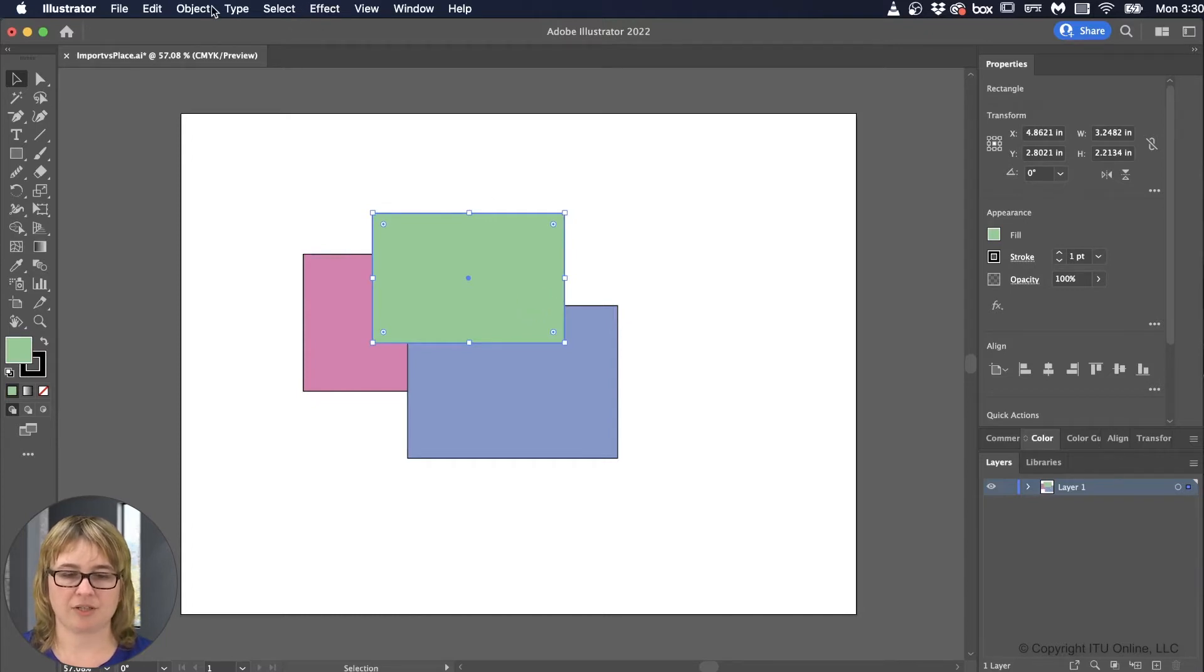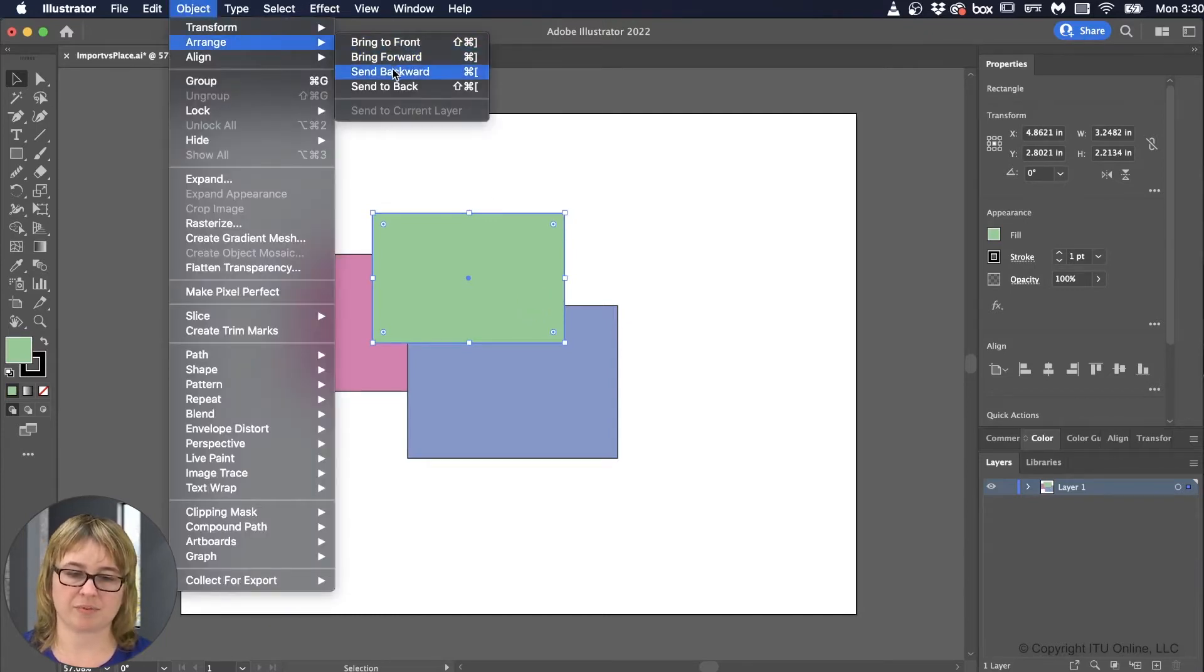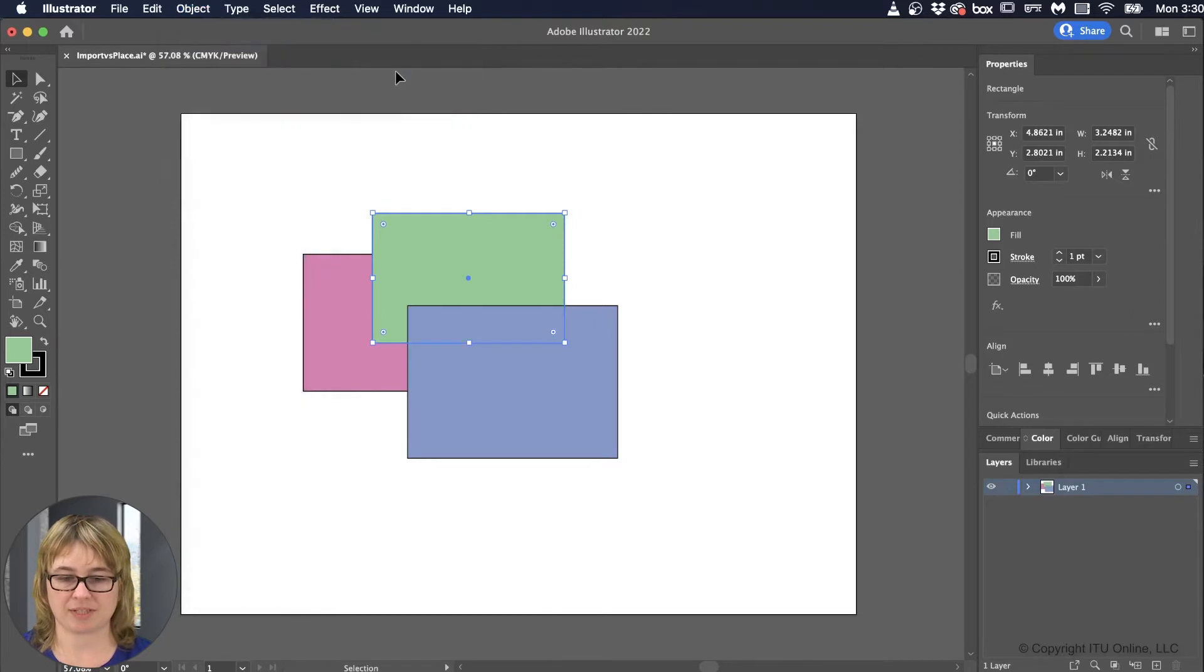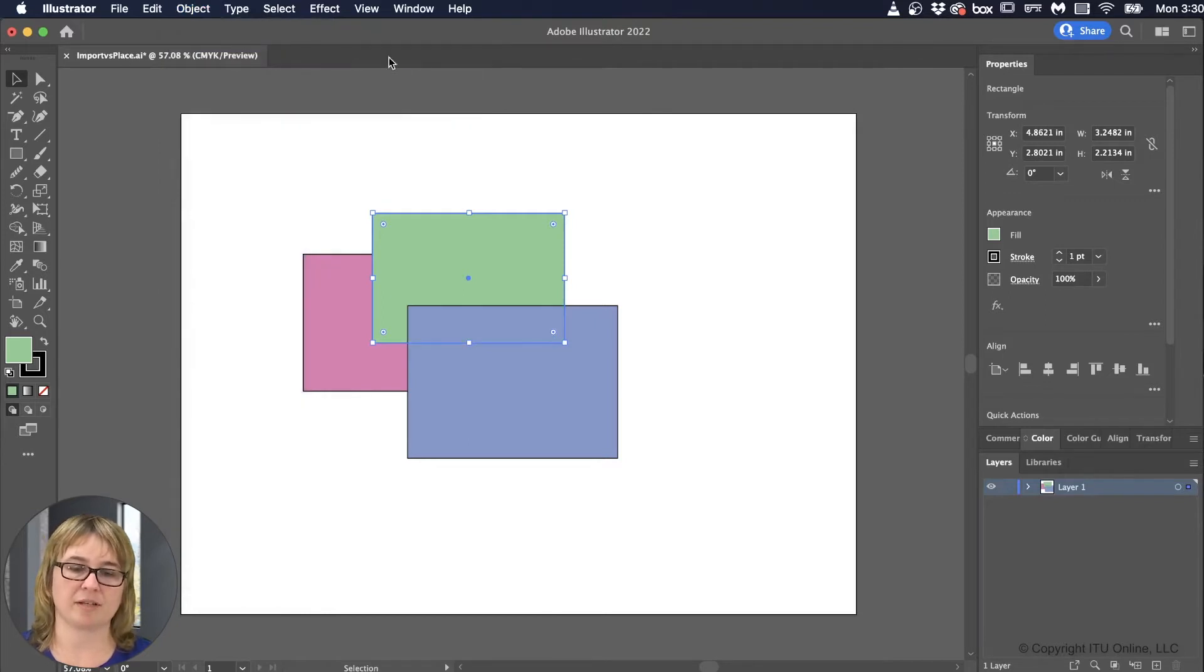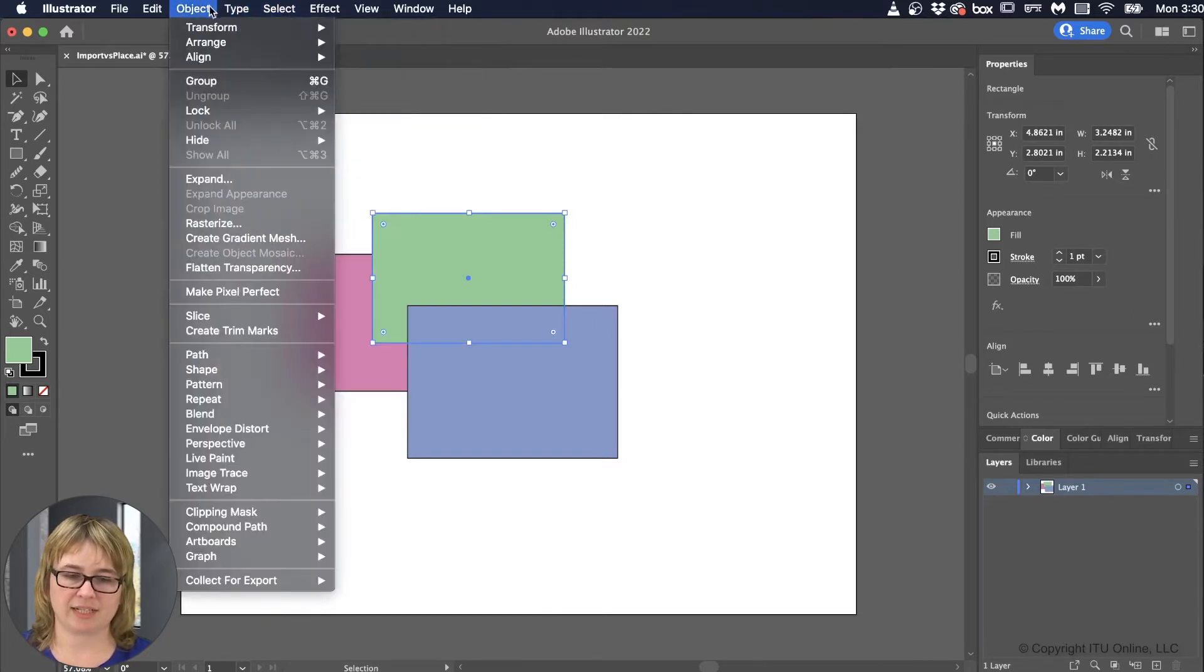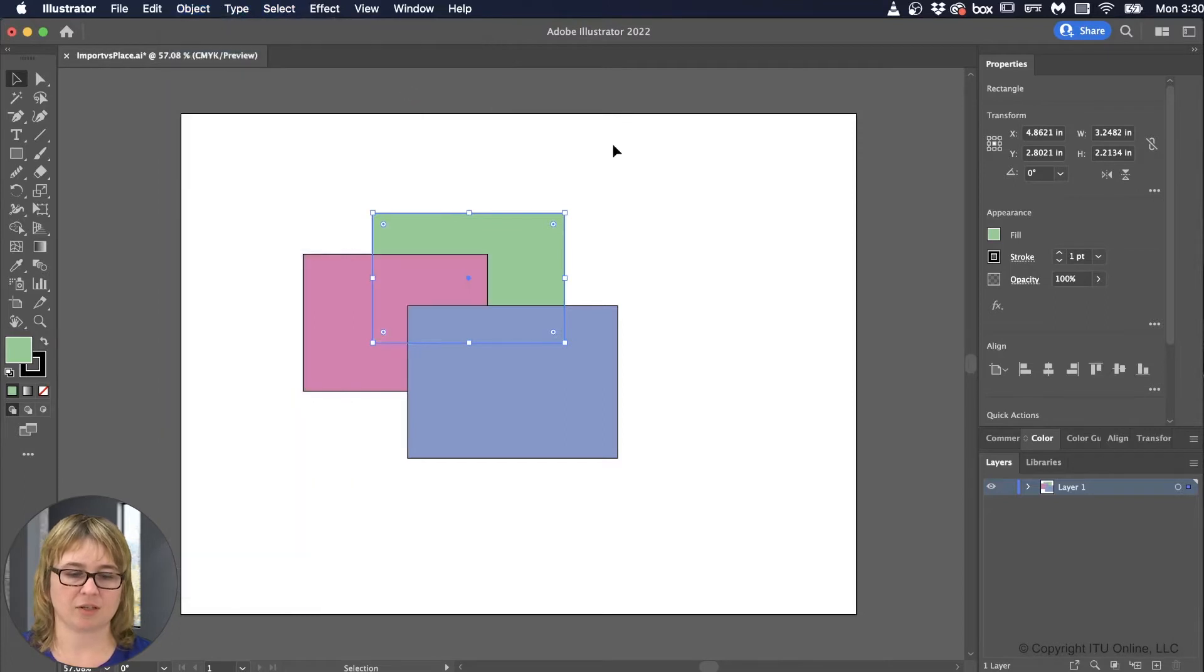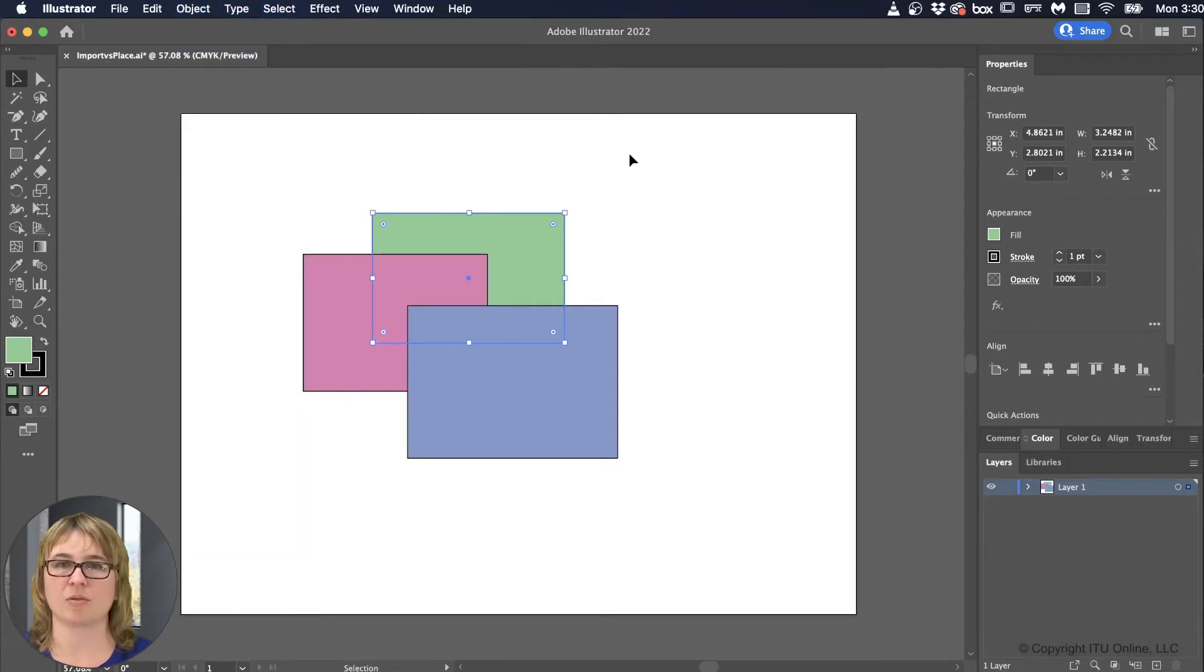Now you can go to Object, Arrange, Send Backwards to bring something back, and it'll go back one. If you go and hit it again, it'll go back by two. So in this case it'll go all the way to the end because we only have three objects.